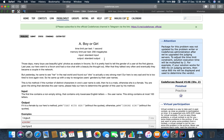Last year our hero went to a forum and had a nice chat with a beauty he thought so. After that he talked very often and eventually they became a couple in the network. But yesterday he came to see her in real life and found that she is actually a very strong man. So he came up with a way to recognize users' genders by their username: if the number of distinct characters in a username is odd, then the user is female, otherwise male.